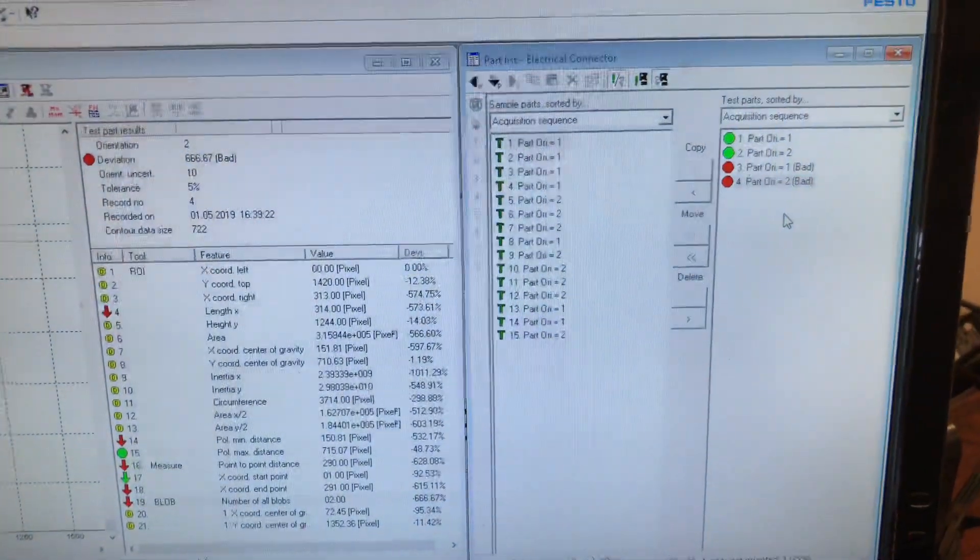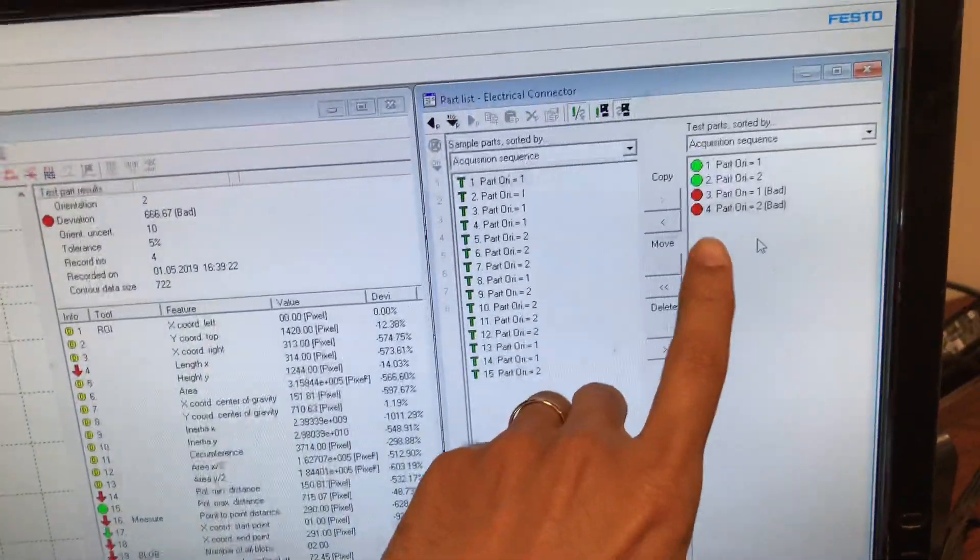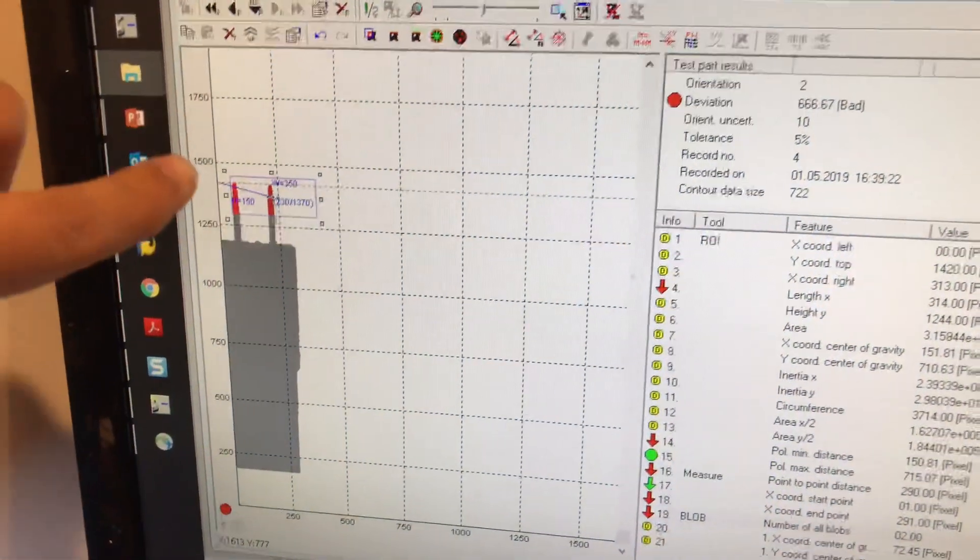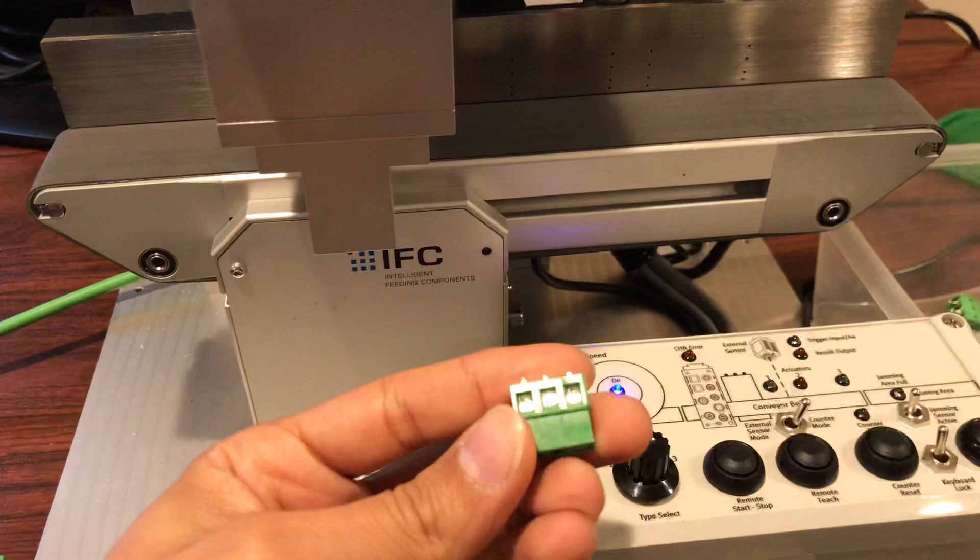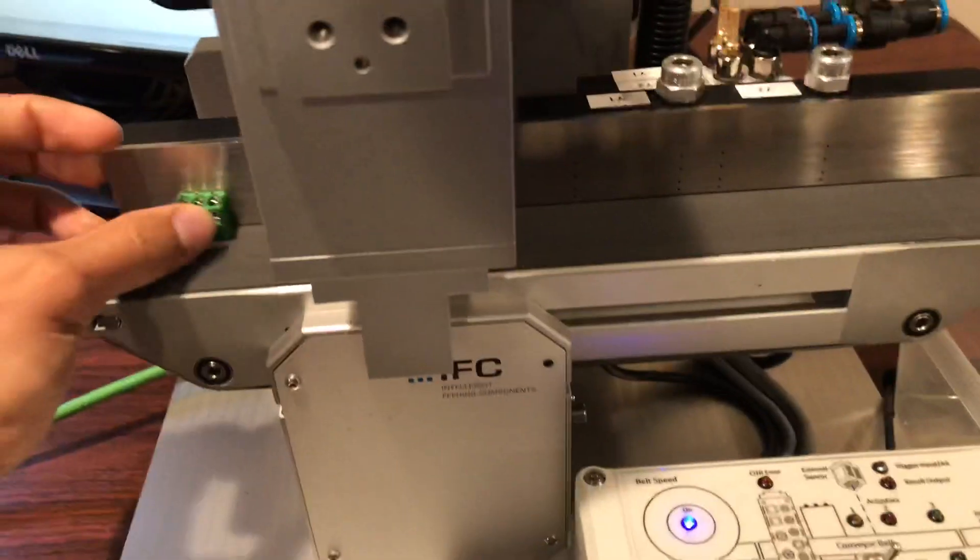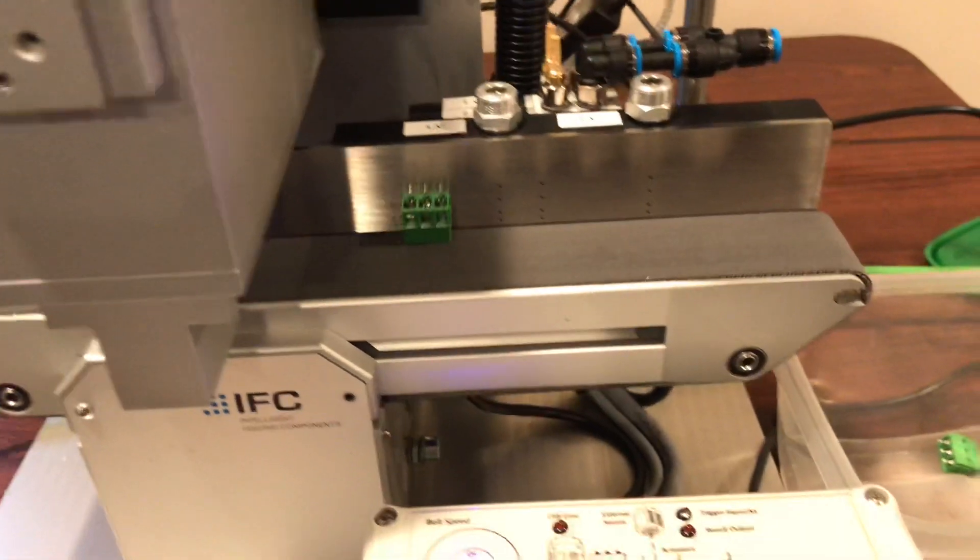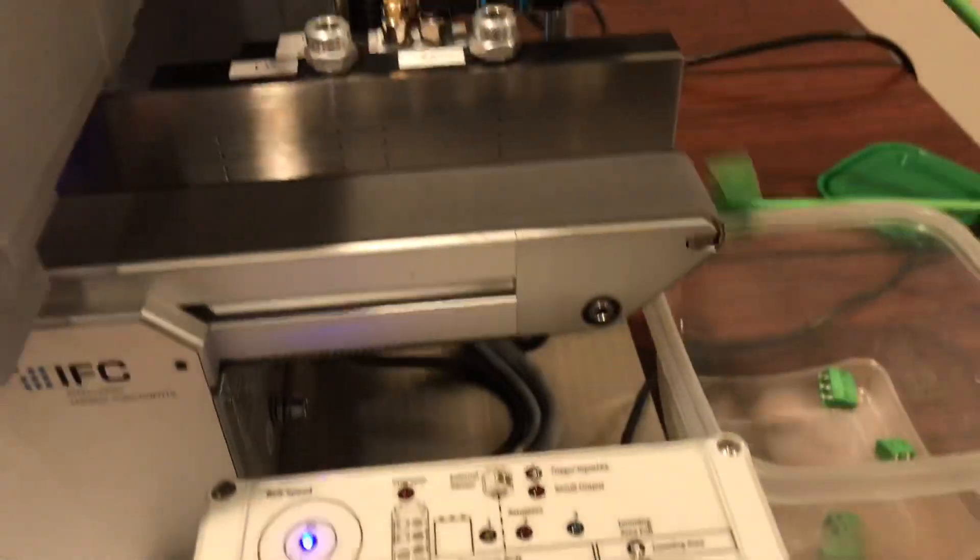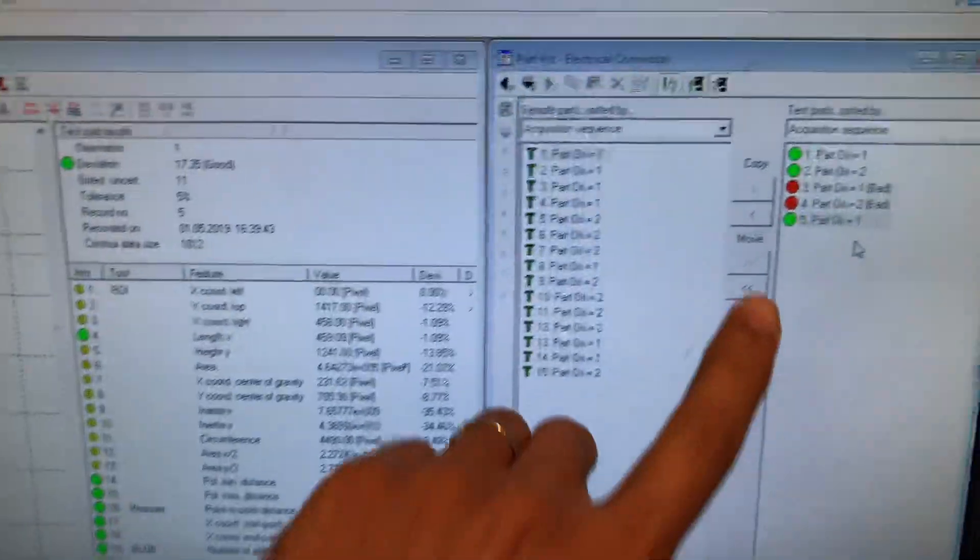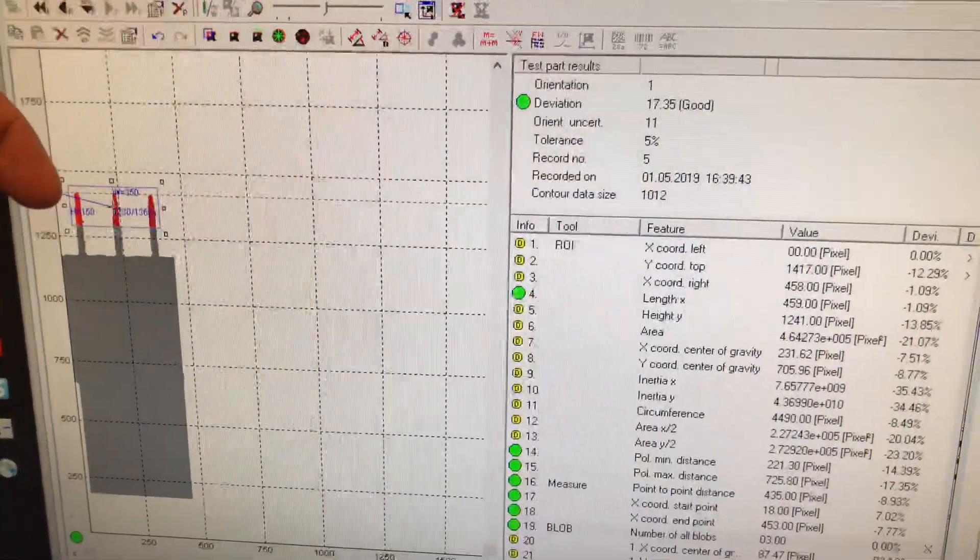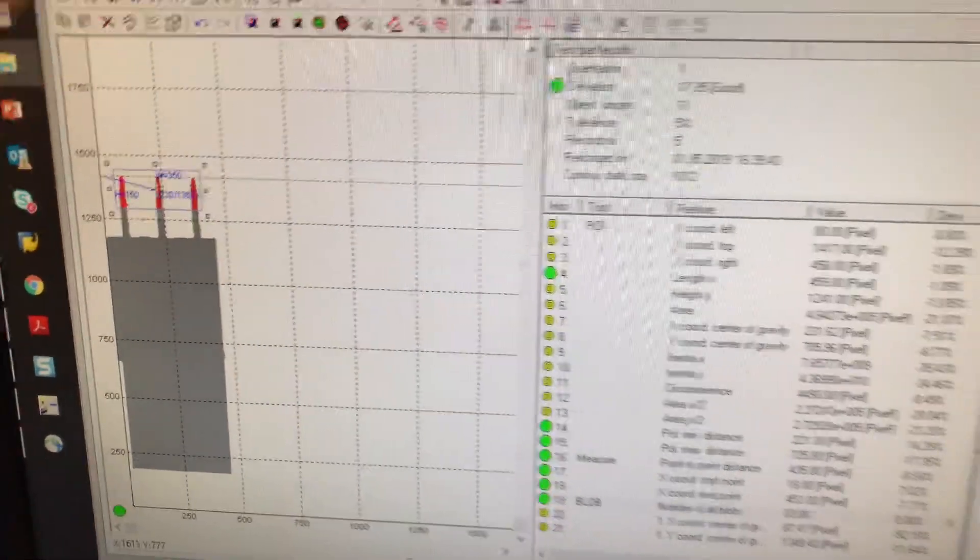If we go back here we see that last part, number four, is red. We see that it just counted two pins there. Let's pass another good part. Good part goes in, green light, no coil on the valve, so it's good. We come over here, we see that the last part was good and it counted the right amount of pins.